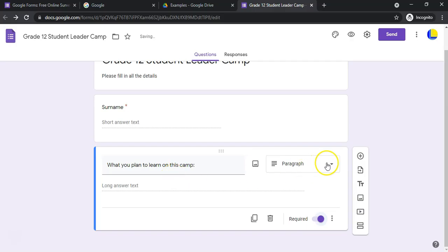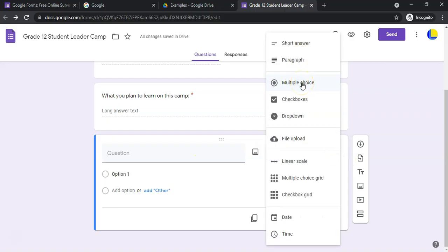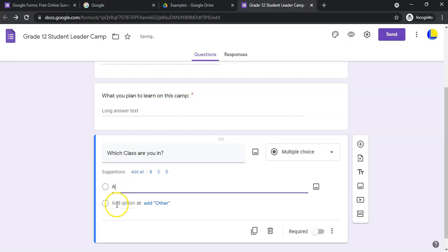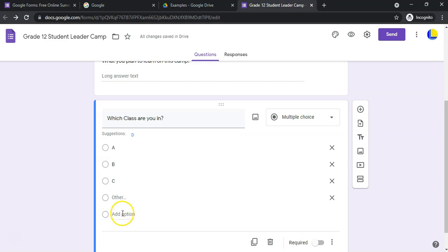Now let's add another question. 'Multiple Choice' is quite often used for surveys to get people's opinions. For example, 'Which class are you in?' — you can add options like Class A, Class B, Class C. It's predictive and tries to suggest options. You can also add an 'Other' option to let someone type a custom answer. With multiple choice, they can only select one option.